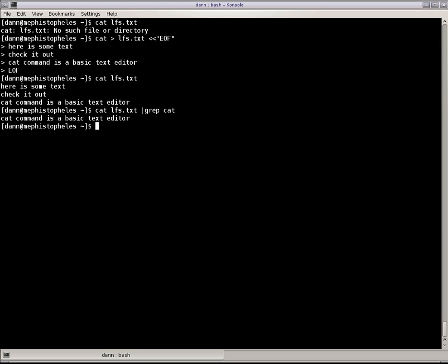So, the cat command, very basic, but very versatile. You can do a lot of cool stuff with it. Even make yourself a handy-dandy text editor. My name is Dan Washko. This has been Linux in the Shell, episode 32, the Cat Command. Thank you for listening.